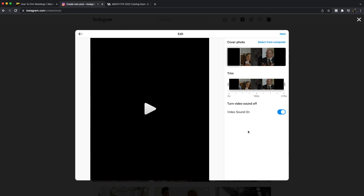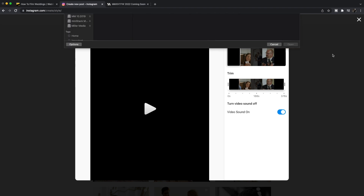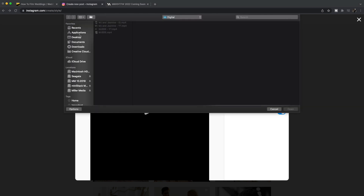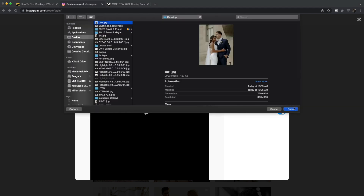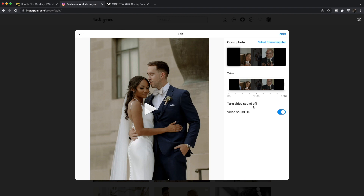I wasn't expecting the sound to come through there — I don't know if you guys heard that, I wasn't expecting it to pop up. I have a thumbnail selected just like I did the time before, so I am going to select this thumbnail right here with video sound on.